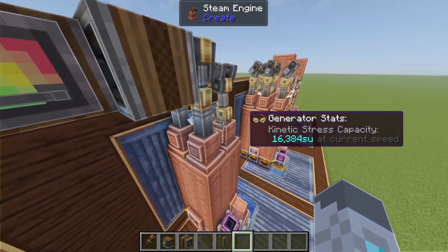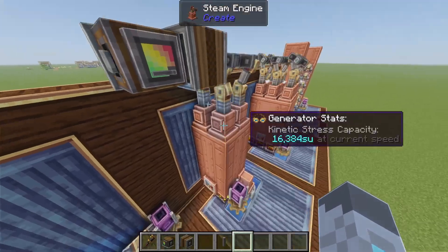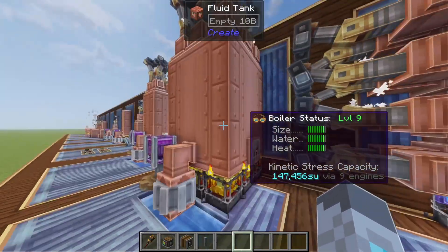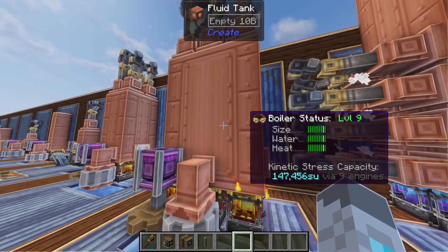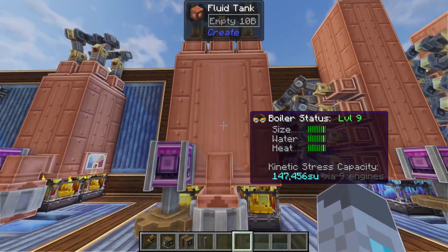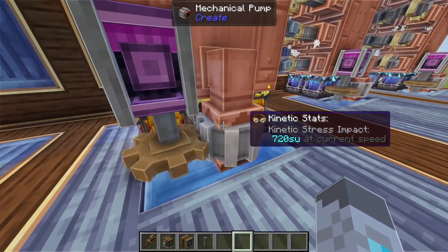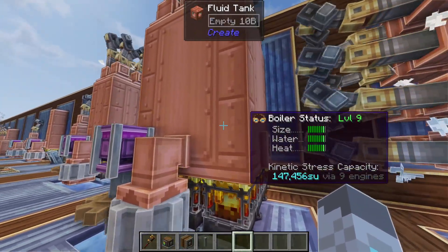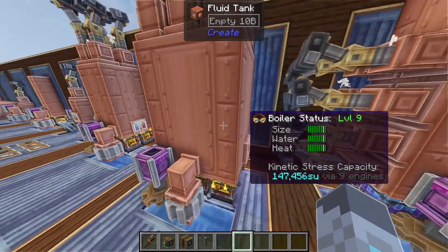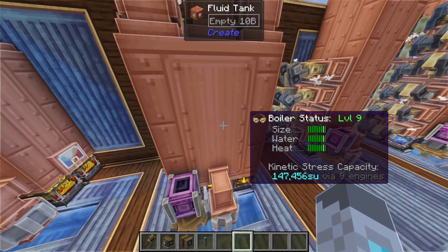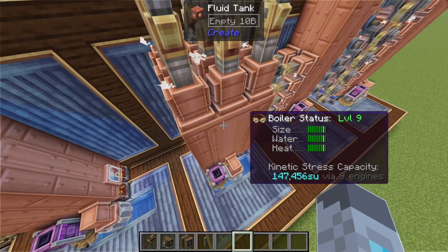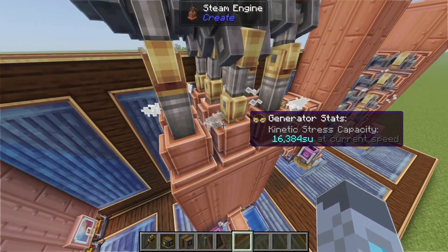You'll always want to make sure you have one steam engine block connected for each boiler status level. Since steam engines can only be up to three by three blocks, the maximum level with regular lit blaze burners is level nine, since you can only put nine blaze burners under one boiler. For a level nine steam engine: use 180 RPM into a mechanical pump going into a three by three by four block fluid tank with nine regular lit blaze burners underneath. A level nine steam engine produces 147,456 stress units, and since it's level nine you'll need nine steam engine blocks.